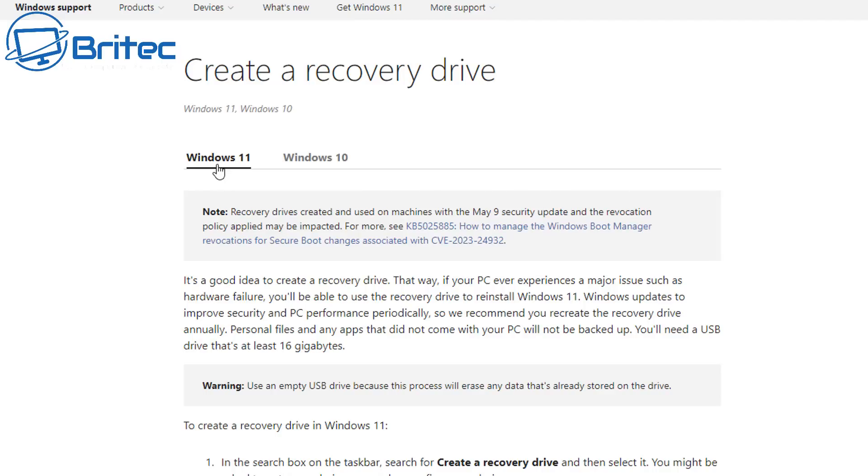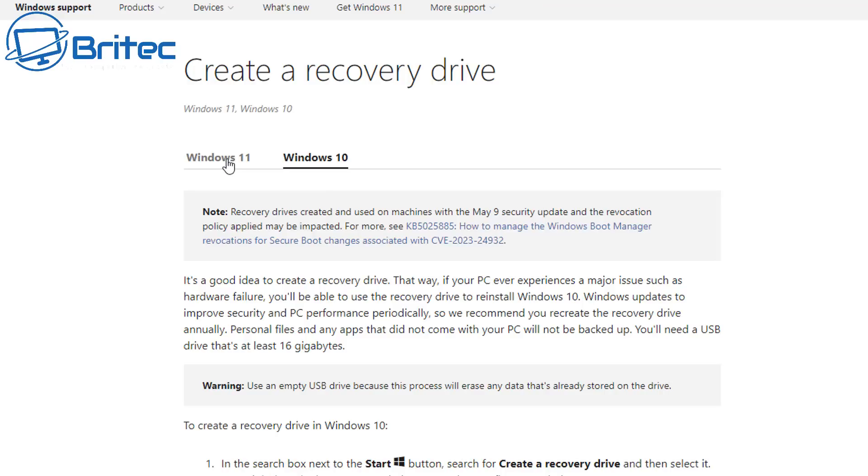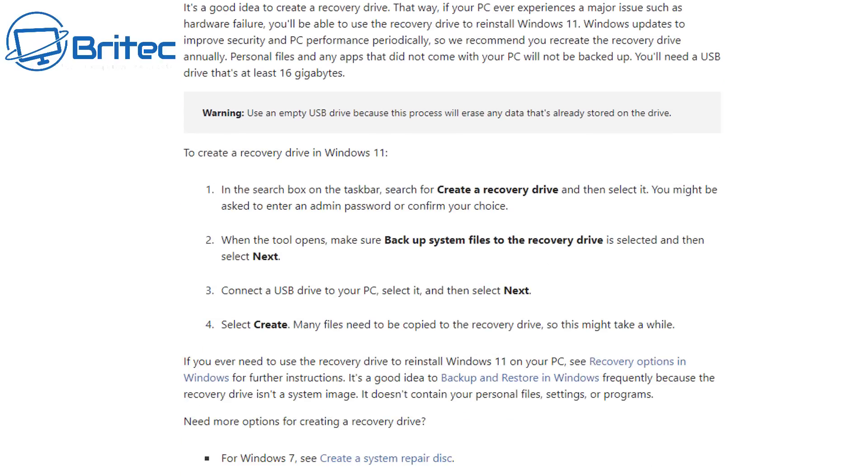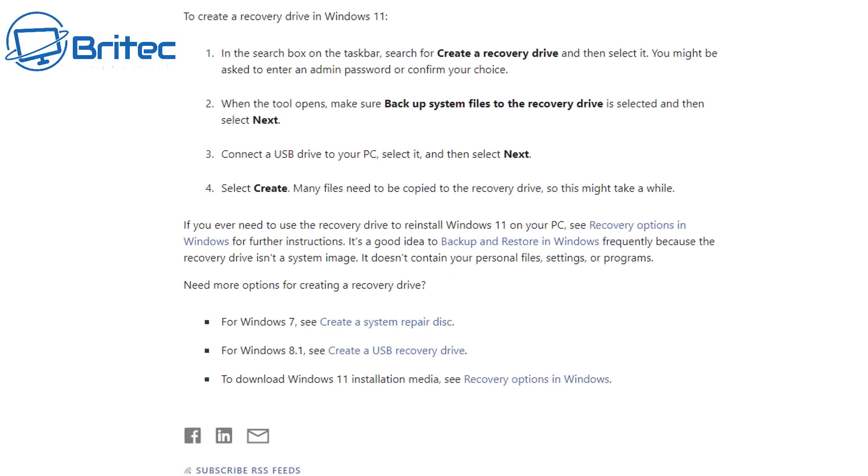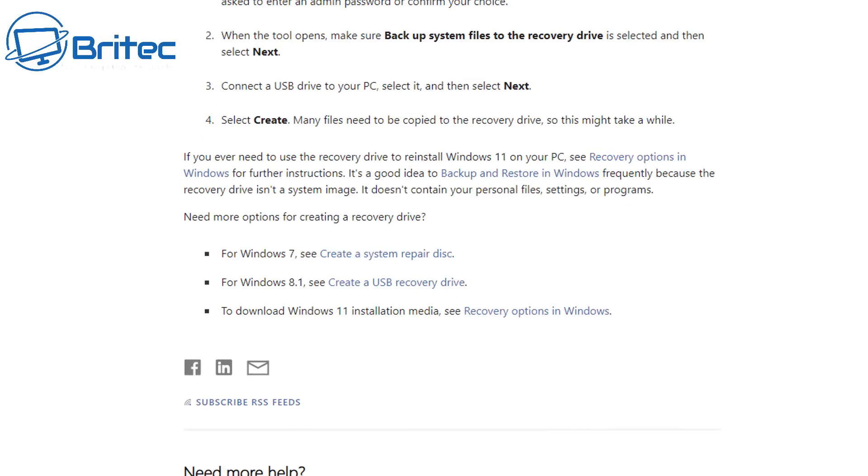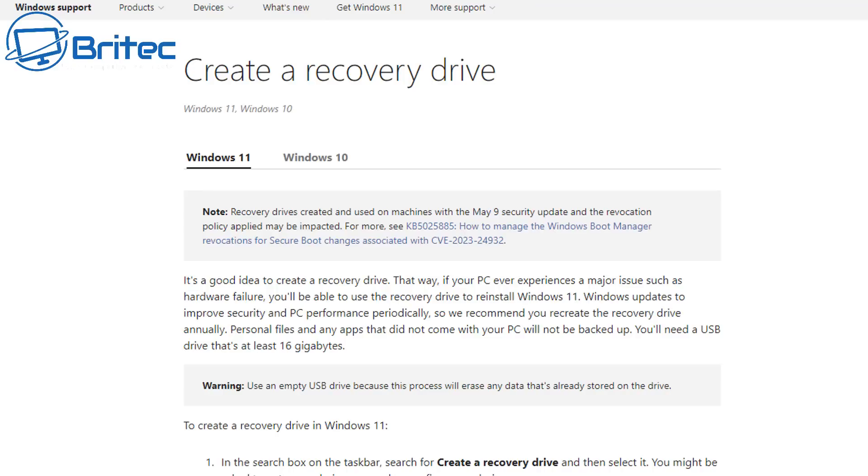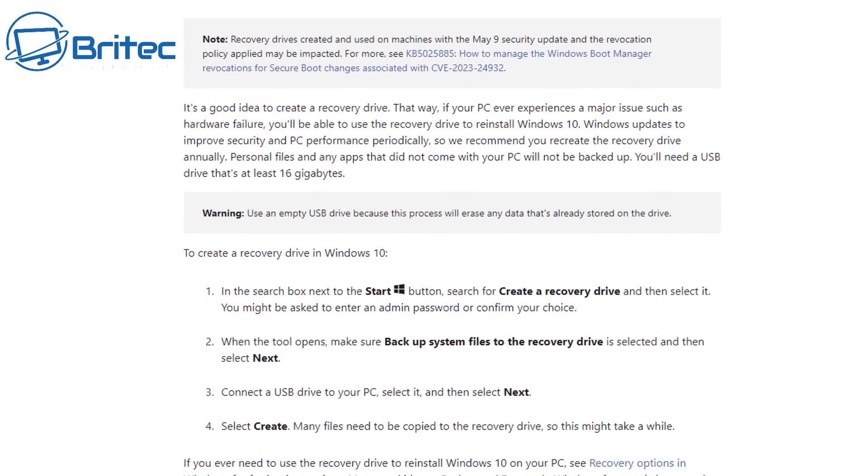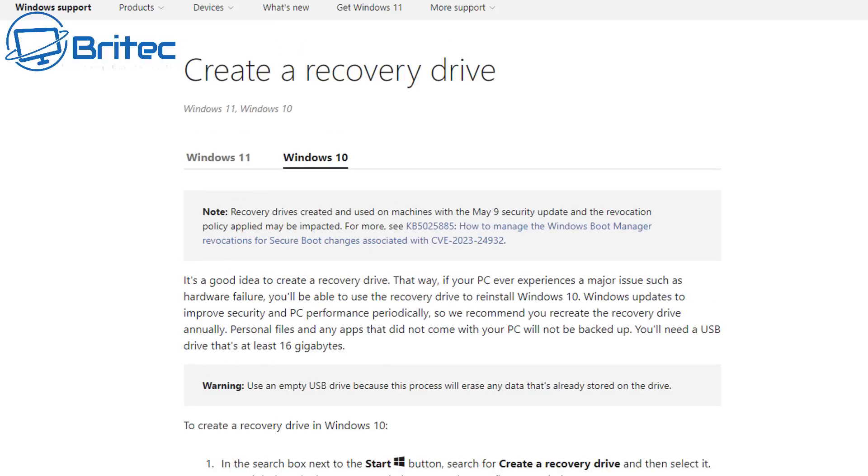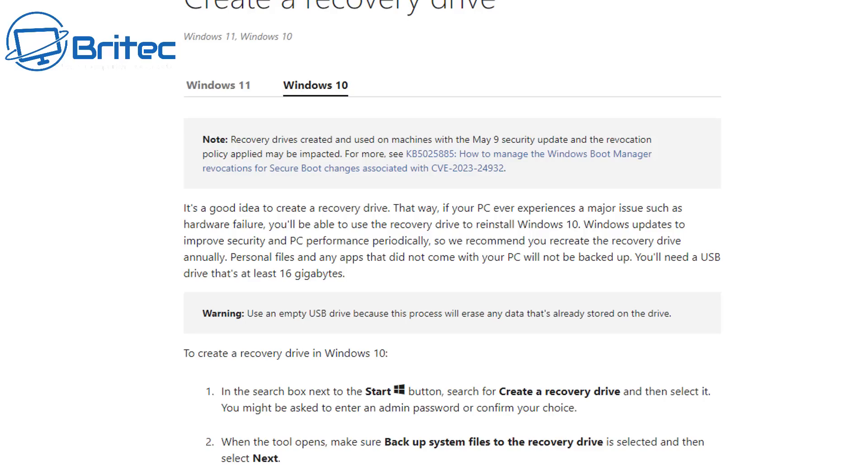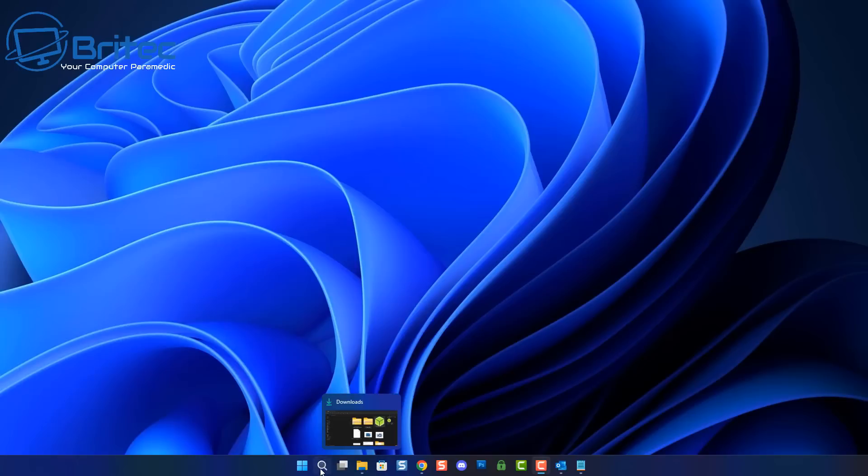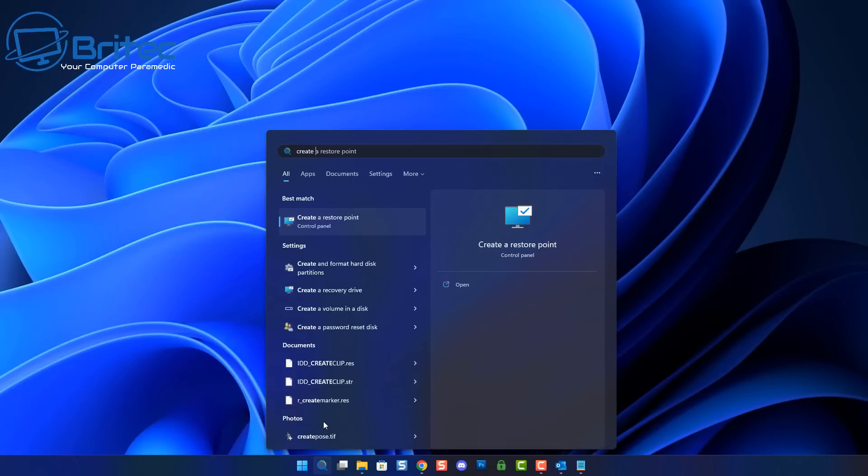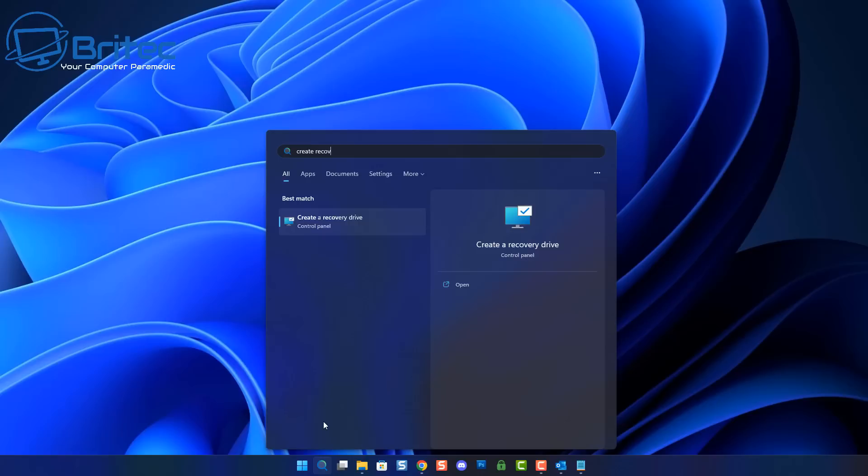The next thing that you can do is create a recovery drive for Windows 11 or Windows 10. It's always a good idea to have a recovery drive. That way if your PC is experiencing major issues and you can't boot into Windows and you want to recover your system, you can use your recovery drive to reinstall Windows. But remember your personal files and any apps that did not come with your PC will not be backed up. Now you can also create an image of your system or make a backup with another piece of software like Acronis to recover from.